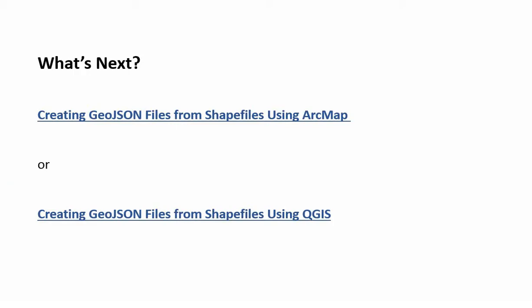The next two videos in this series will demonstrate the workflow in both QGIS and in ArcMap to create a basic GeoJSON from an existing shapefile. Later videos will discuss the finer points of finessing the GeoJSON attributes and the file size to maximize their web performance.